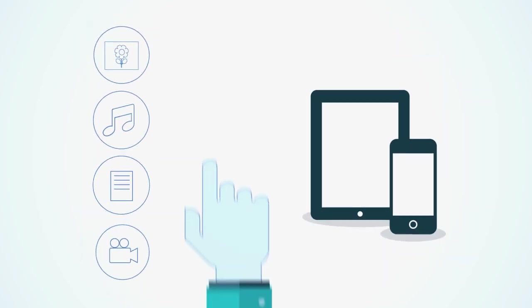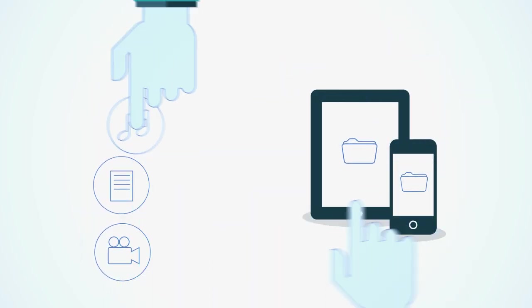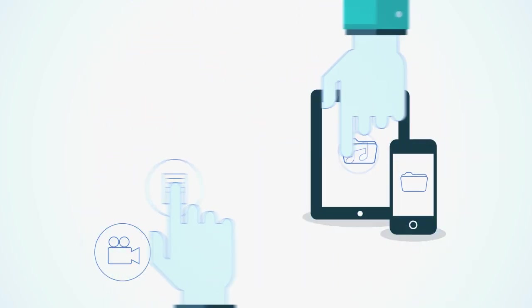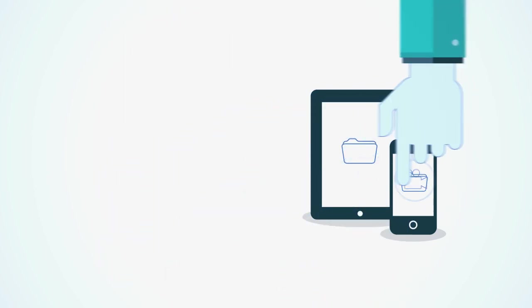Are you looking for an easy way to transfer all of your photos, music, documents and videos to your iPhone or iPad?